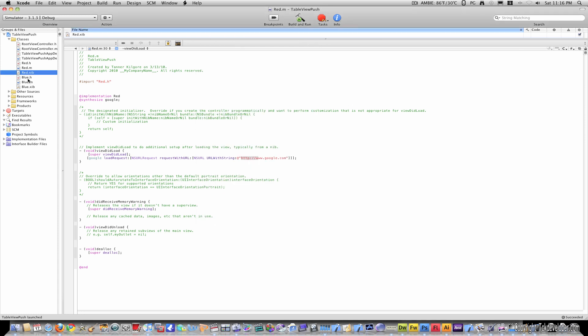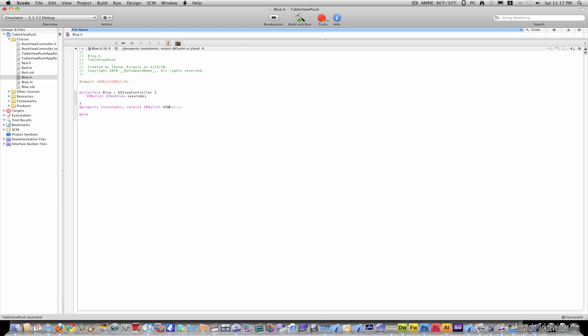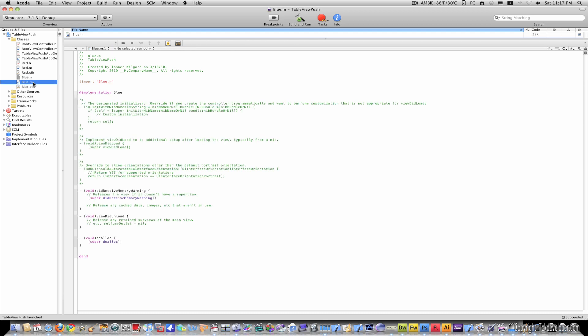And just to show you how I did this one more time, I'll go to blue.h, and type in pretty much the same thing, only this time we'll go to, let's just say youtube. So, IBOutlet UIWebView and youtube. Outside the curly bracket, @property nonatomic retain IBOutlet UIWebView youtube. And don't forget your semicolon.